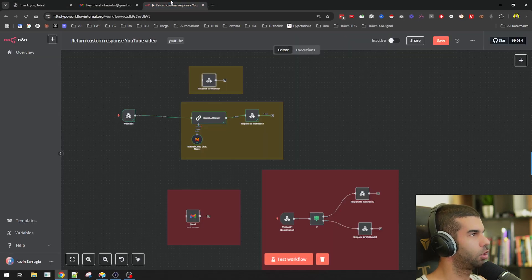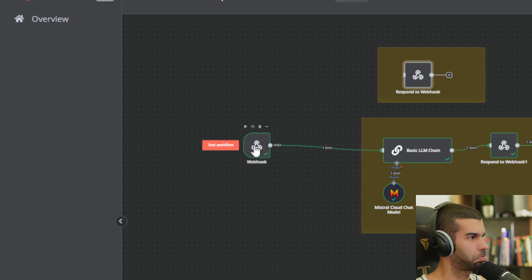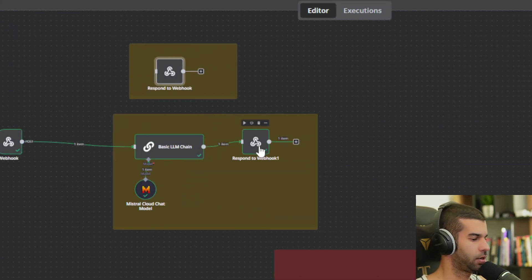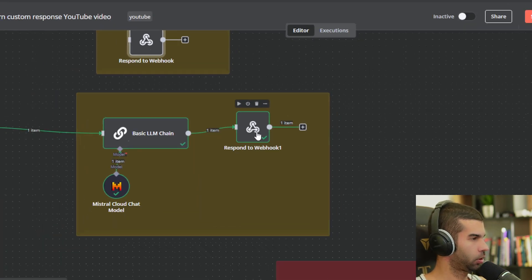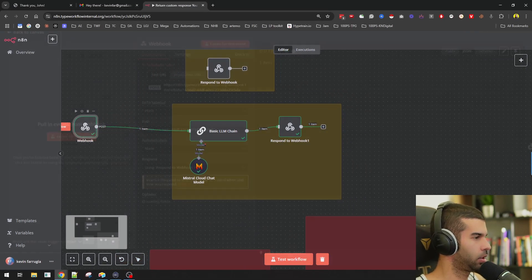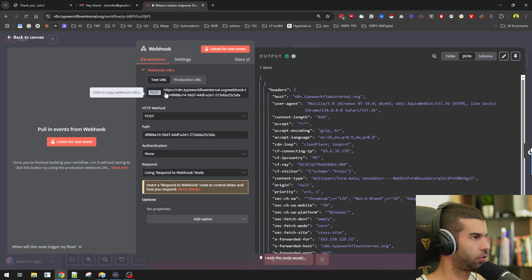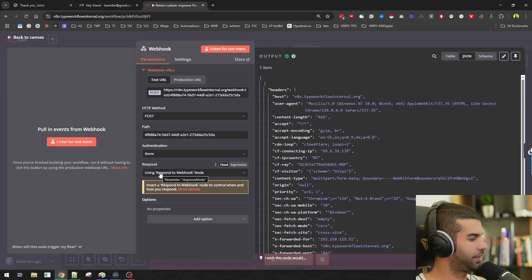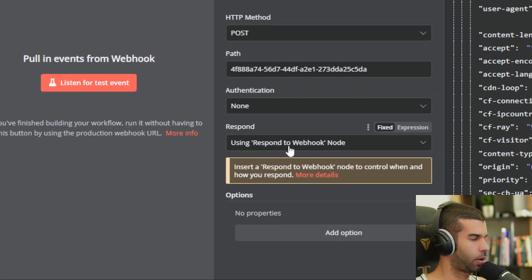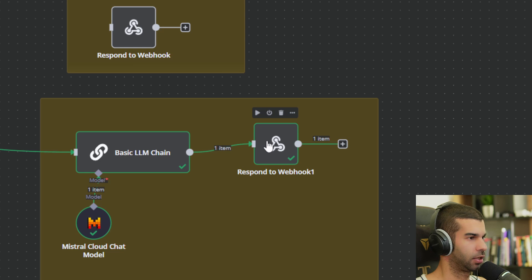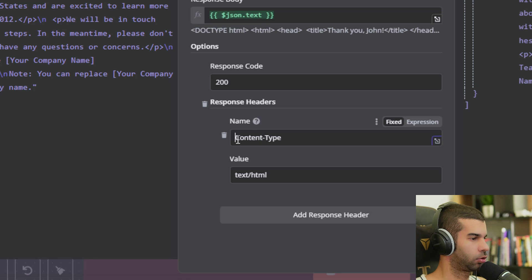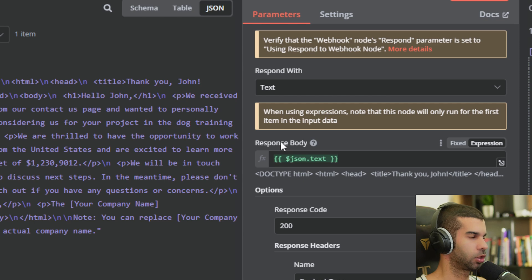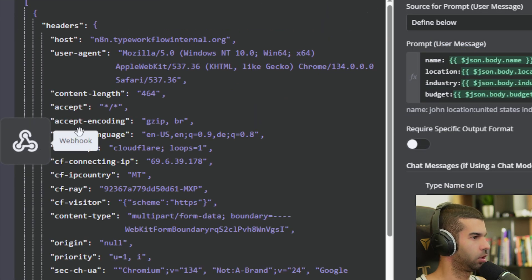This is all again happening through n8n. There's nothing else involved. There's a webhook, there's a basic LLM chain which I'll show you in a second, and there is this response to the webhook. So what is actually happening in the backend? The webhook is just a webhook that is waiting for some information to come in, right? The key thing is this right here, which is this using respond to webhook node. So there's this node in n8n which is called respond to webhook. And over here, there is the option to respond with content type being HTML. Also, you can send a specific response body. So in this case, I'm just sending over the response from the large language model output.